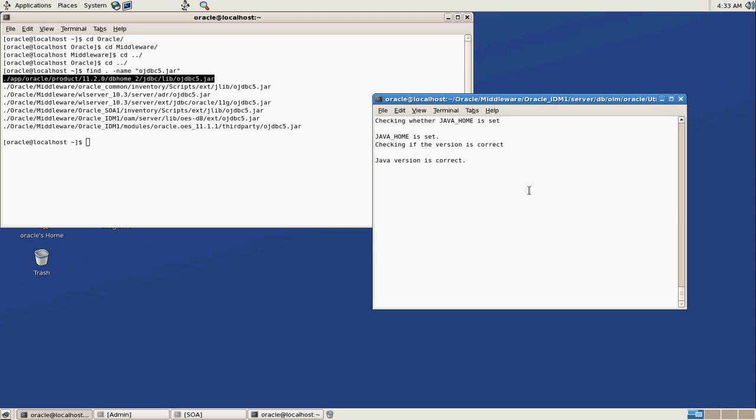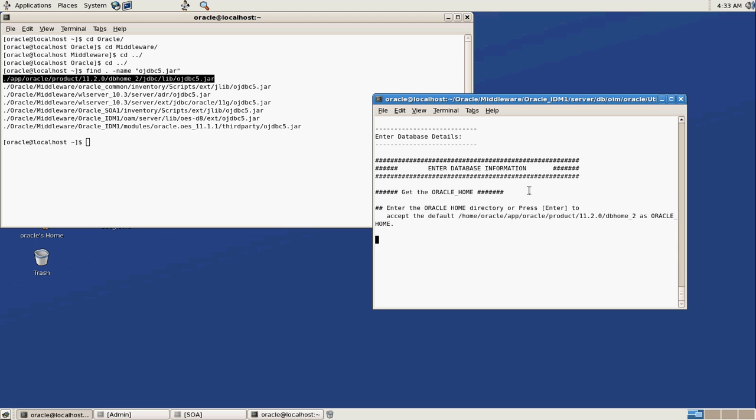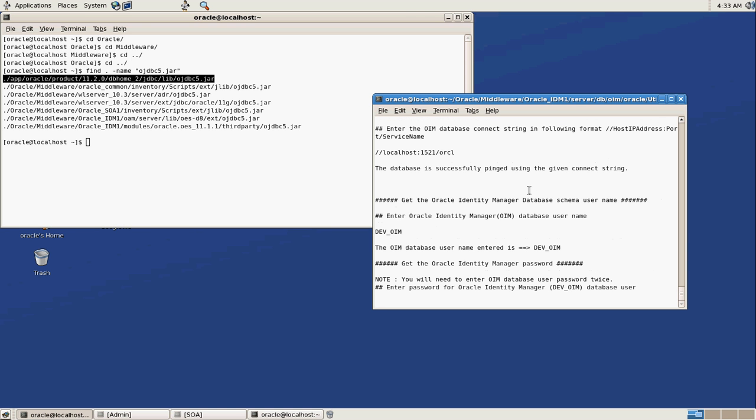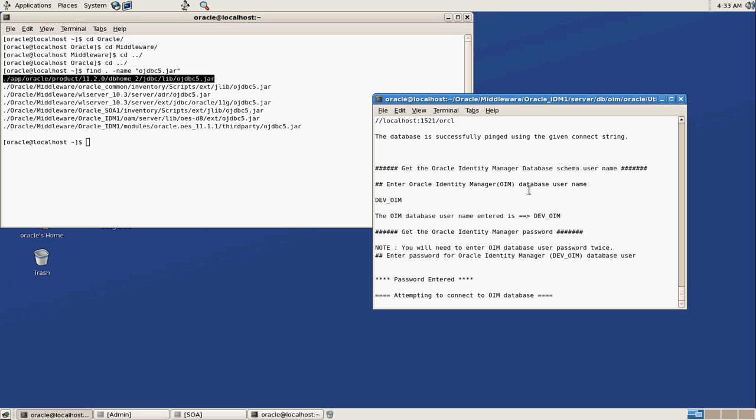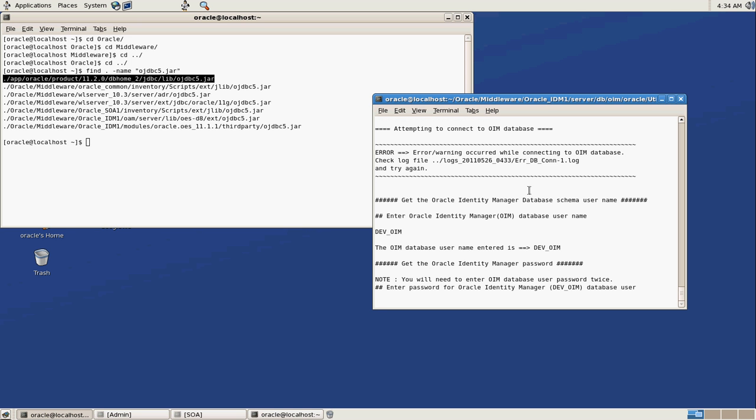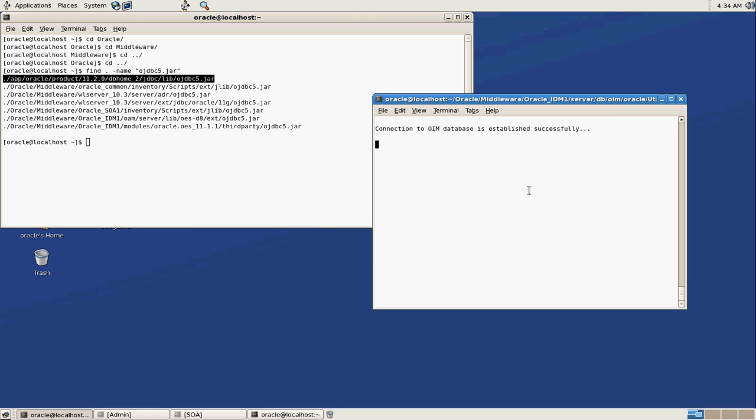I'm going to load some user data, check in our Java, everything's cool, we're going to take the default Oracle home, put in our connection information, devoin, Oracle. I hope I typed it in correctly. No, I guess not. We might be connecting now. Connected, now we're going to compile the stored procedures that the loader uses.